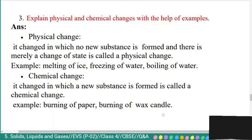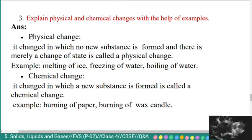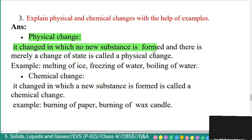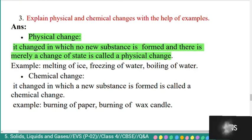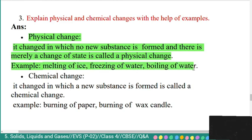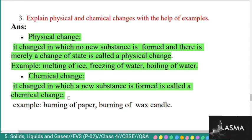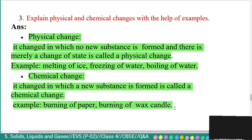Question 3: explain physical and chemical changes with examples. A physical change is one in which no new substance is formed — there is merely a change of state. Examples: melting of ice, freezing of water, and boiling of water. A chemical change is one in which a new substance is formed. Examples: burning of paper and burning of a wax candle.